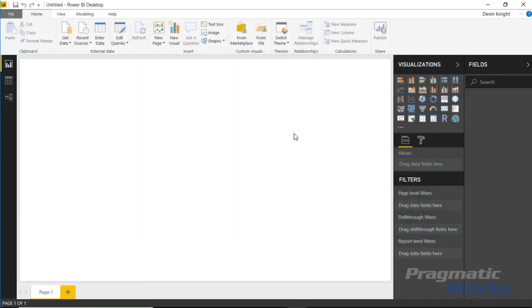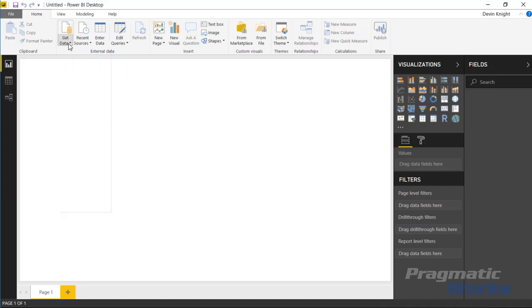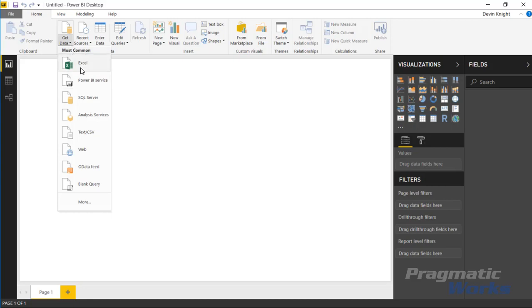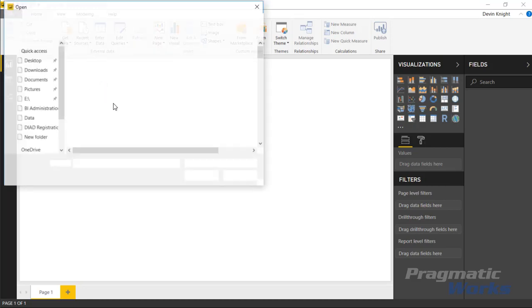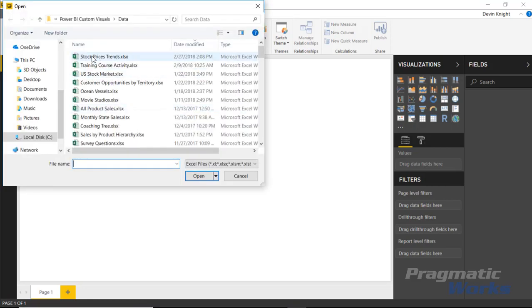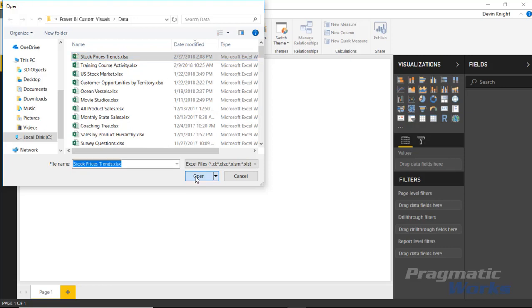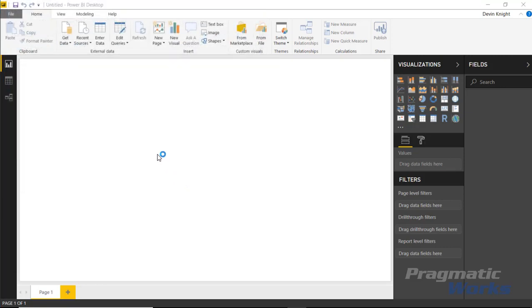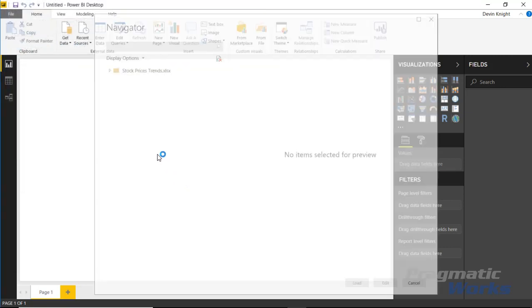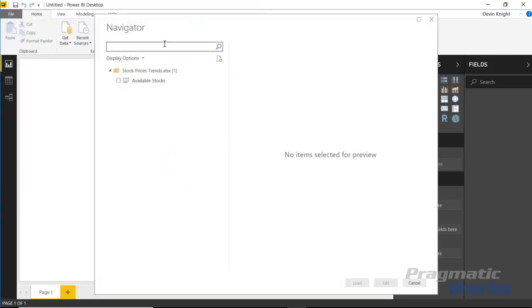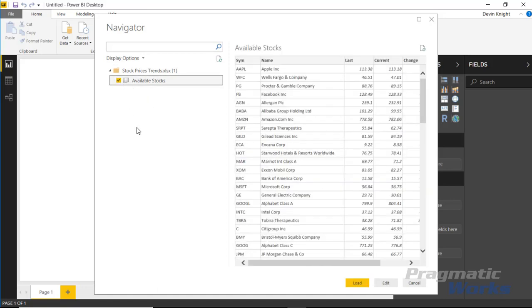All right, so in this example I actually will be using some US stock data. I'm going to go up to the get data section to pull that information in from the Excel spreadsheet that I have. I'll select get data and choose Excel, and we're going to be choosing one here called stock prices trends. I'll hit open and this is going to launch open in my navigator pane where I can choose the spreadsheet inside of that workbook that I want to use. In this case I only have one called available stocks and I can see some information about each of those stocks here.